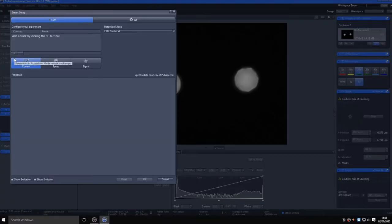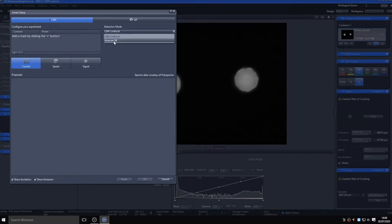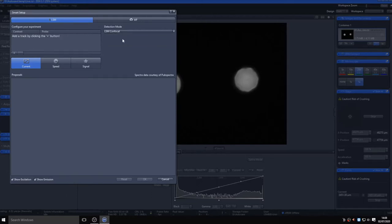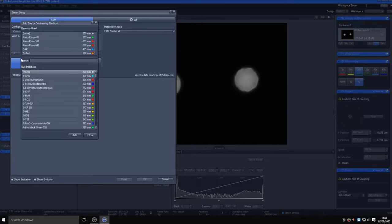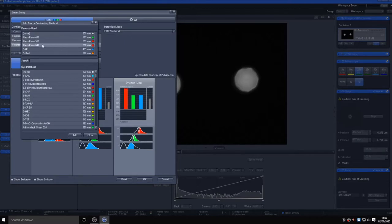At this point you can select either LSM mode for standard confocal or Aryscan super resolution. To begin with, select confocal and tell the system what fluorophores you are wanting to visualize using the plus button. In this case, we will tell the system we are looking at DAPI, Alexa 488, Alexa Fluor 568, and Alexa Fluor 647. Although the sample on the stage is autofluorescent pollen, this will set the system as if we were wanting to visualize the four fluorophores, adapting the emission wavelengths as it thinks best for each.